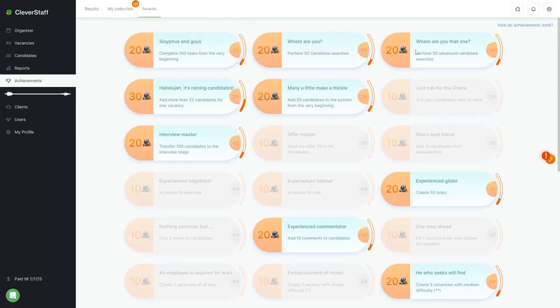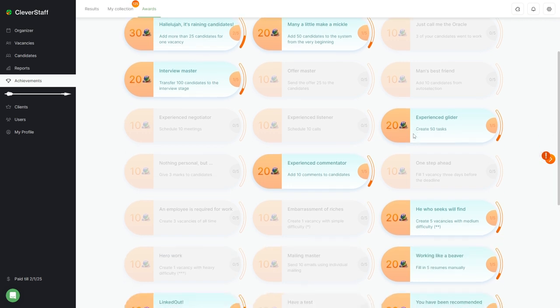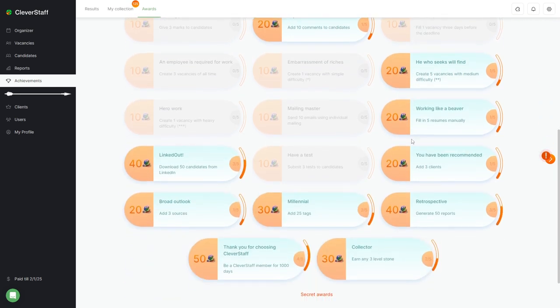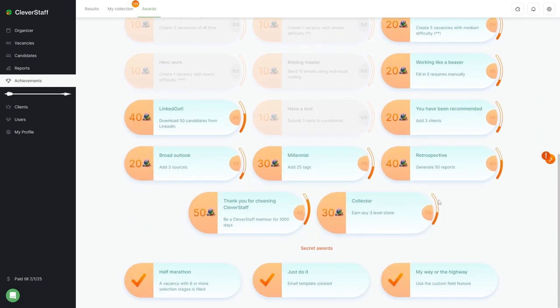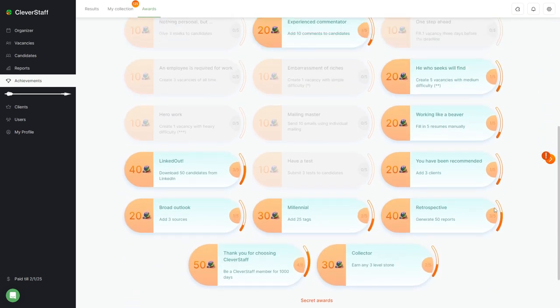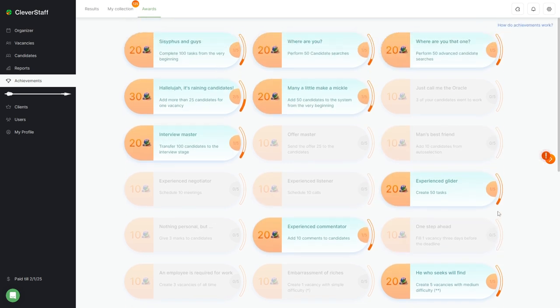In addition, thanks to gamification, various tasks are performed, and the user gets acquainted with various aspects of the system. And it really helps to use the Clever Staff more effectively and fruitfully in your work.